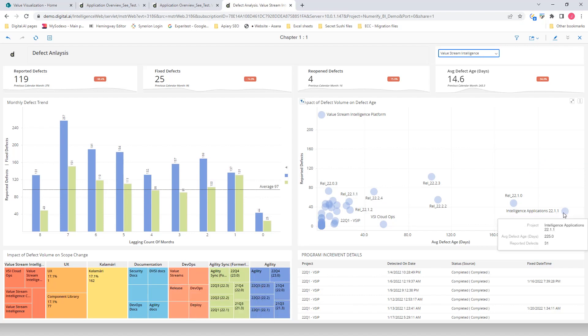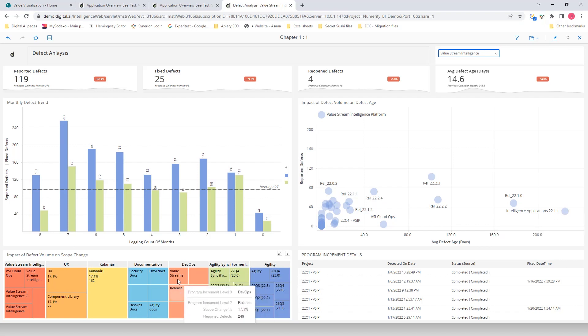The Impact of Defect Volume on Scope changes indicates that the team is forced to drop some of the features they have planned to fix defects identified by the customer or internal teams.